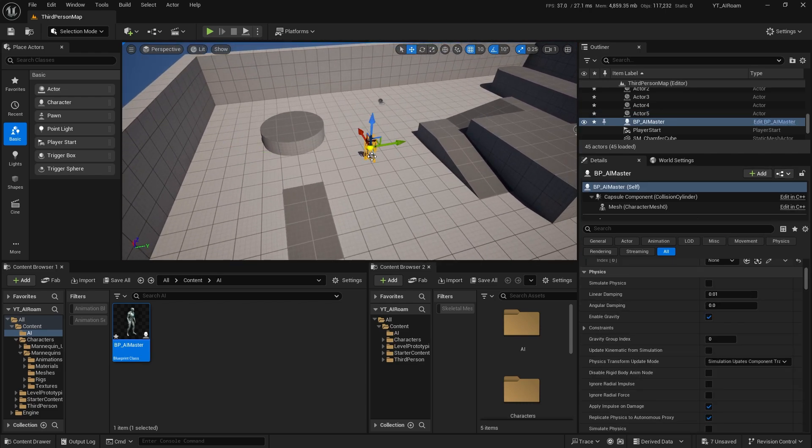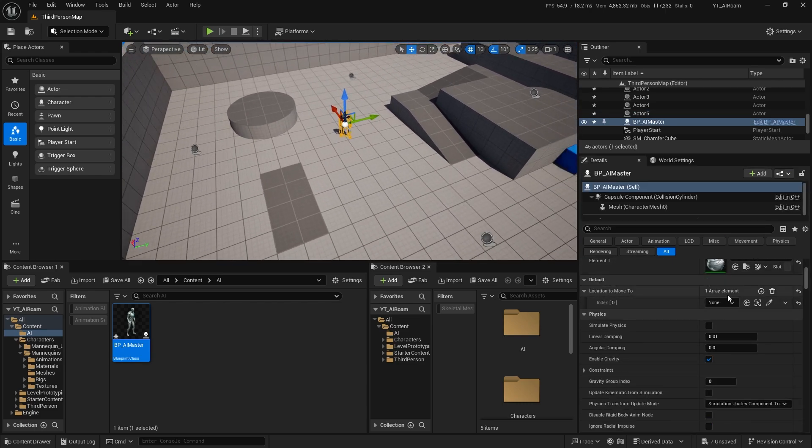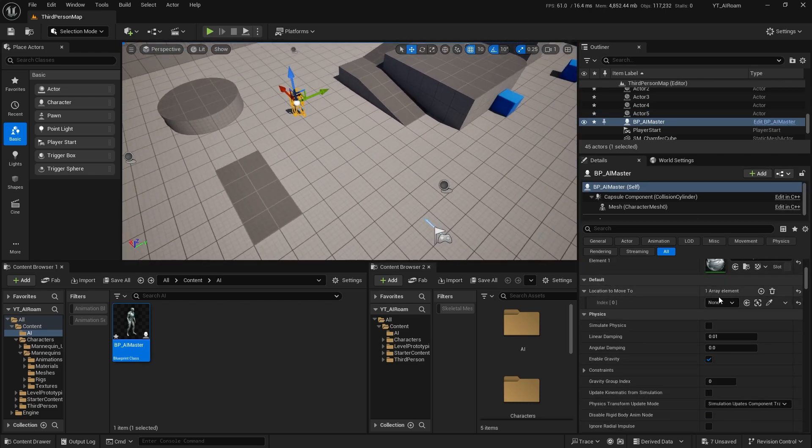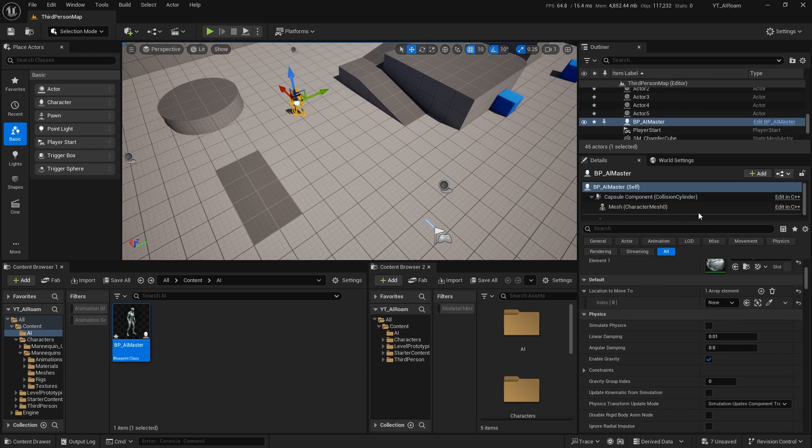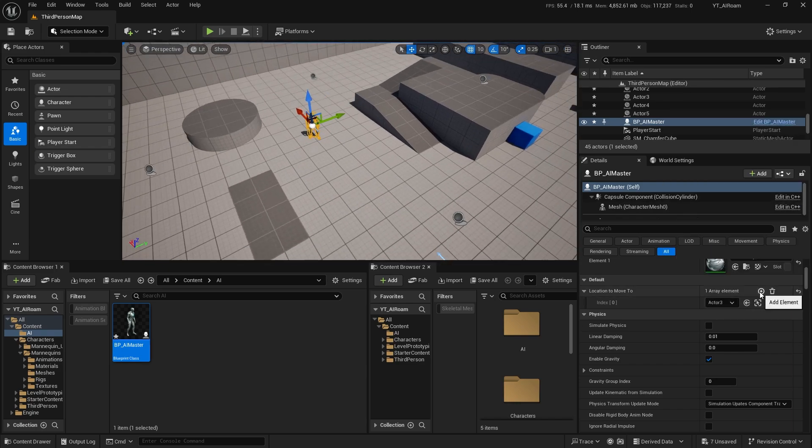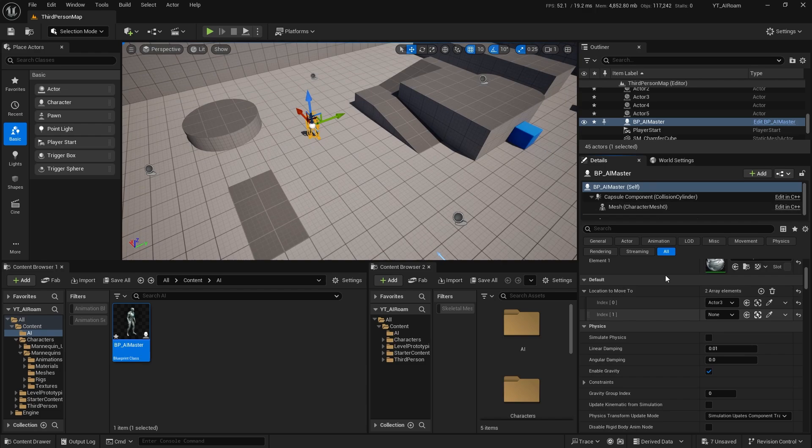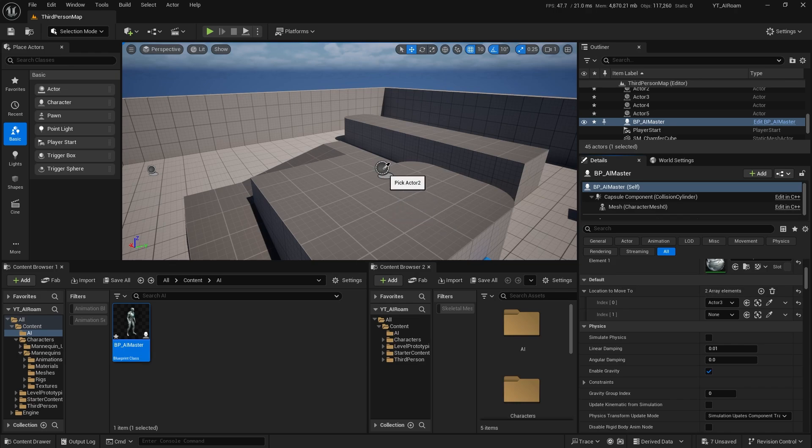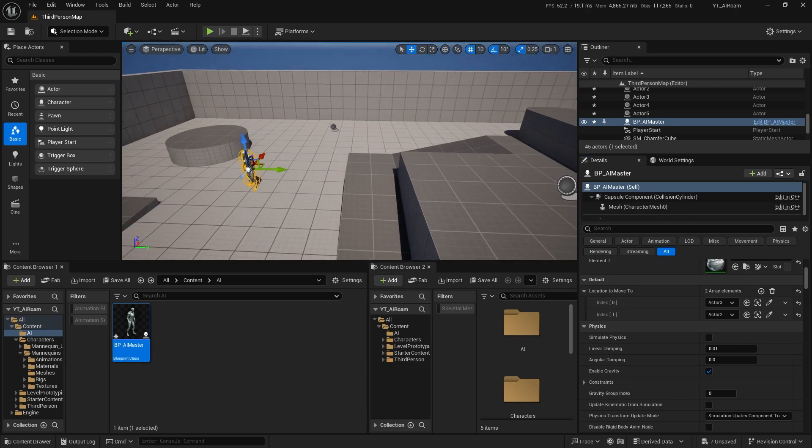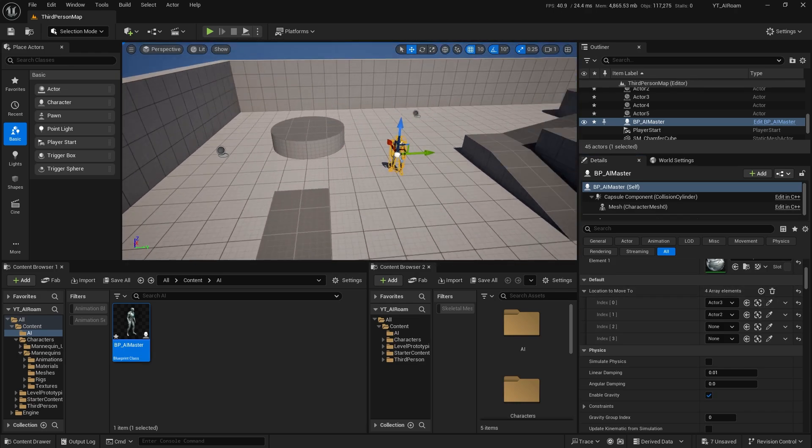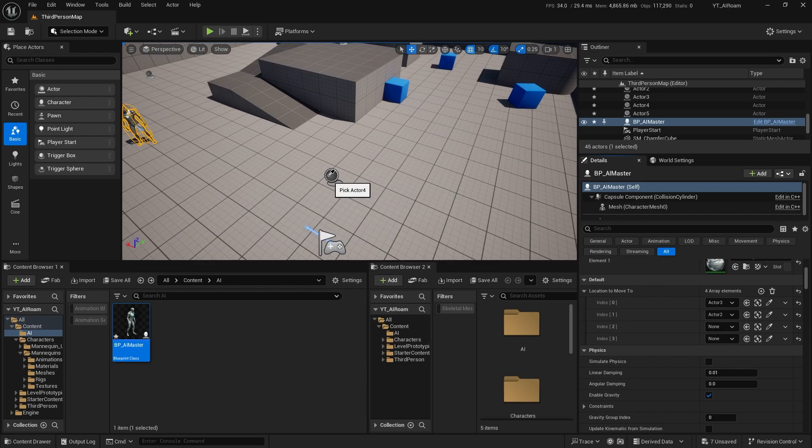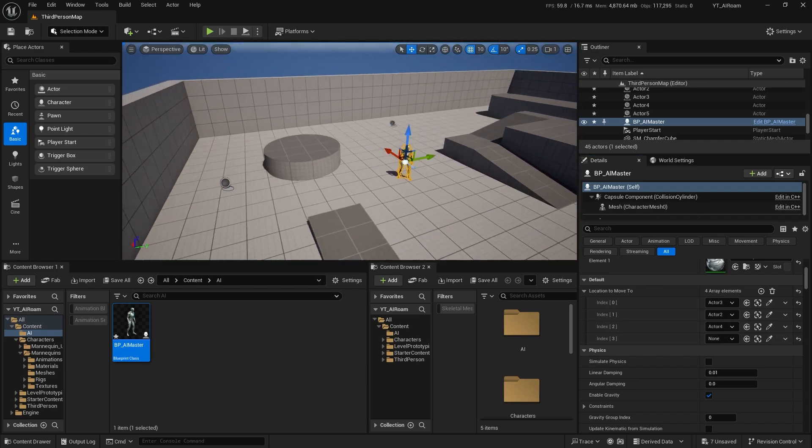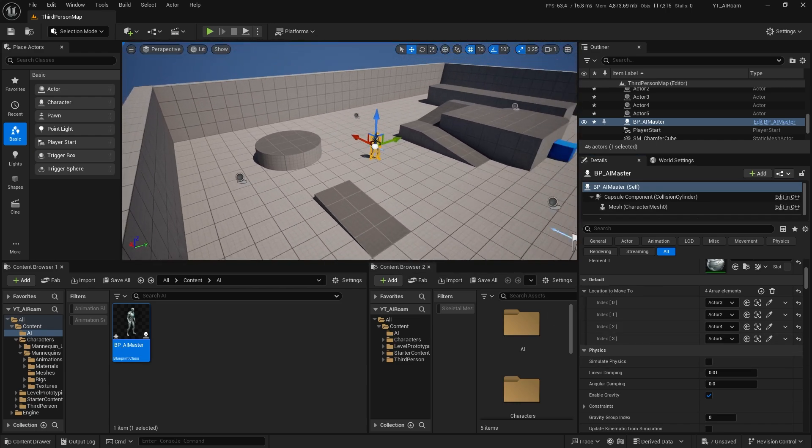The third one gonna be around here and the last one could be here. Click on the AI master again, choose actor three because it's the first one. Click plus again and you can choose from the pick actor from the scene, like an eyedropper tool. Click that and pick actor two. I'll add another two, another four, and last one is five.